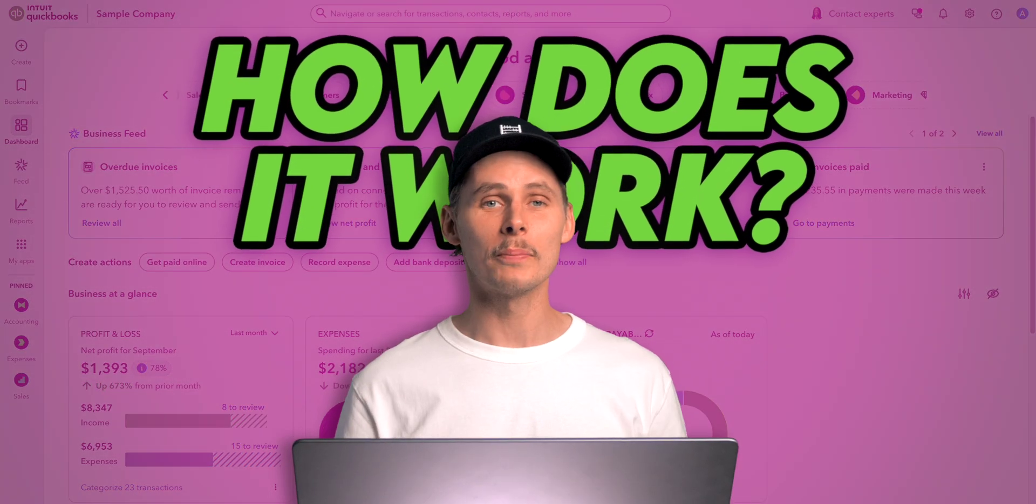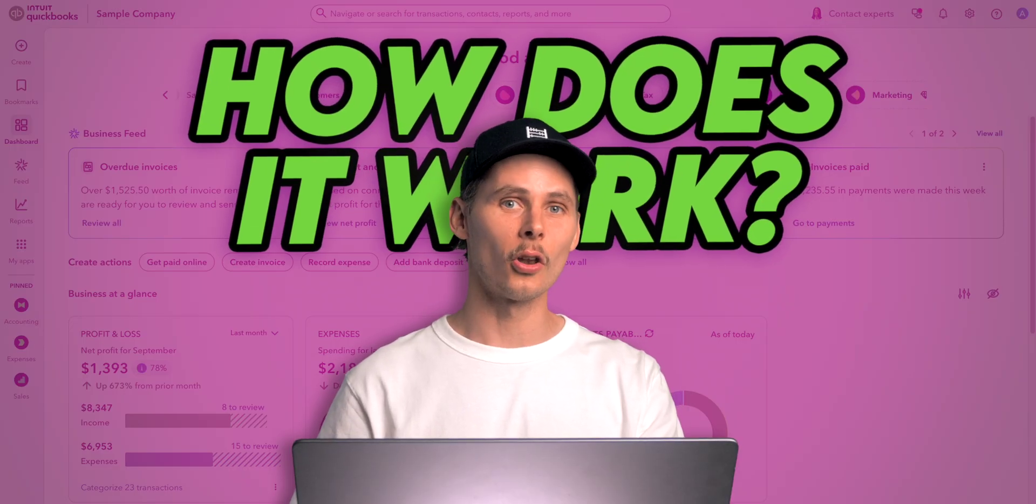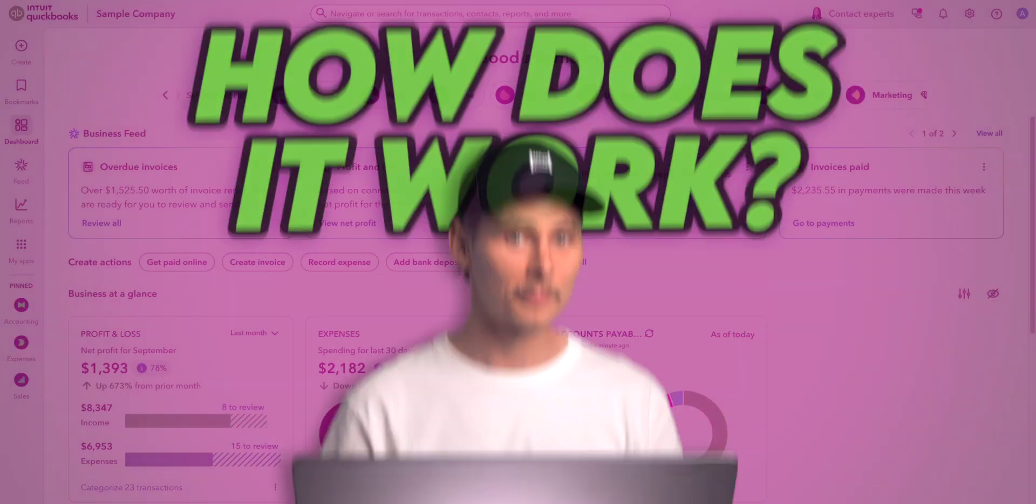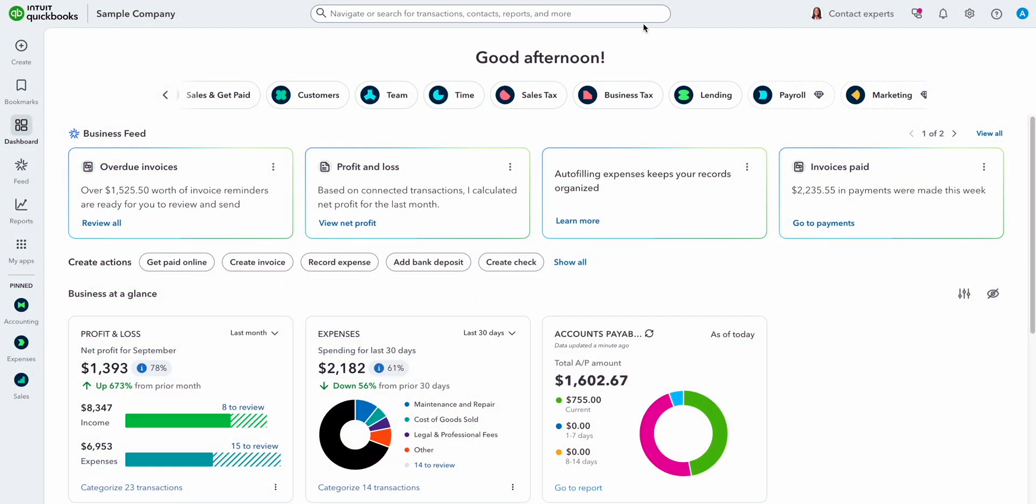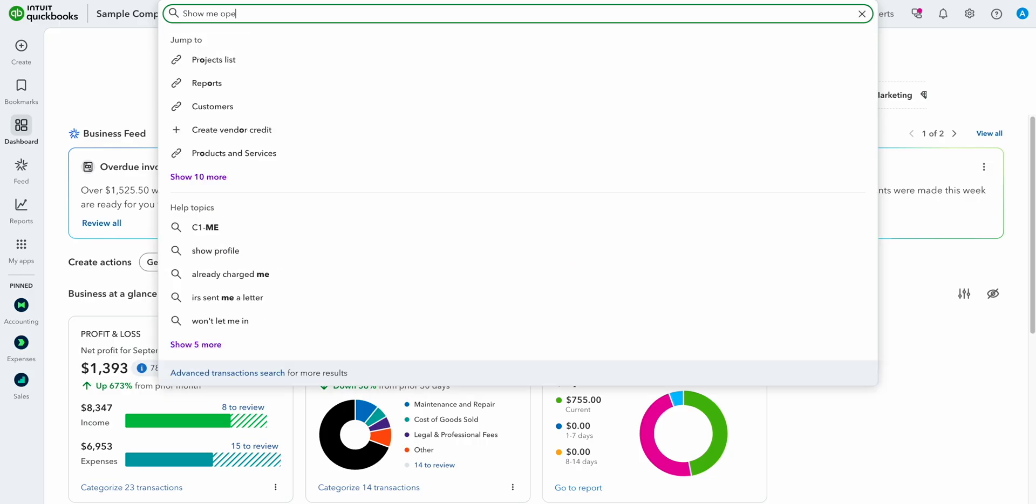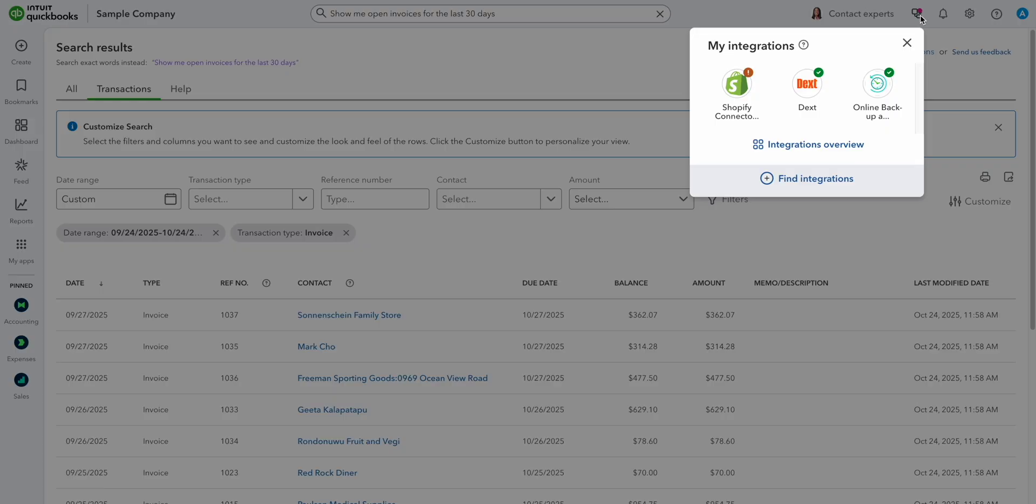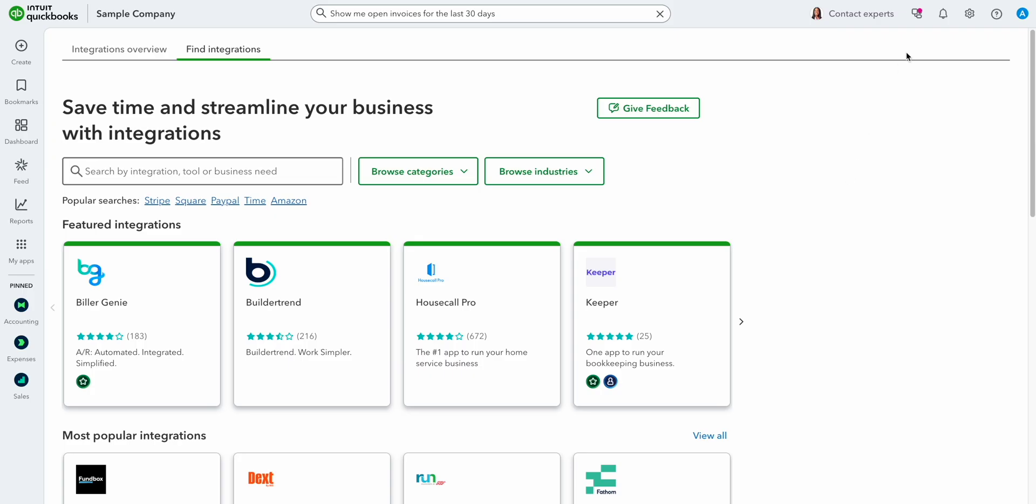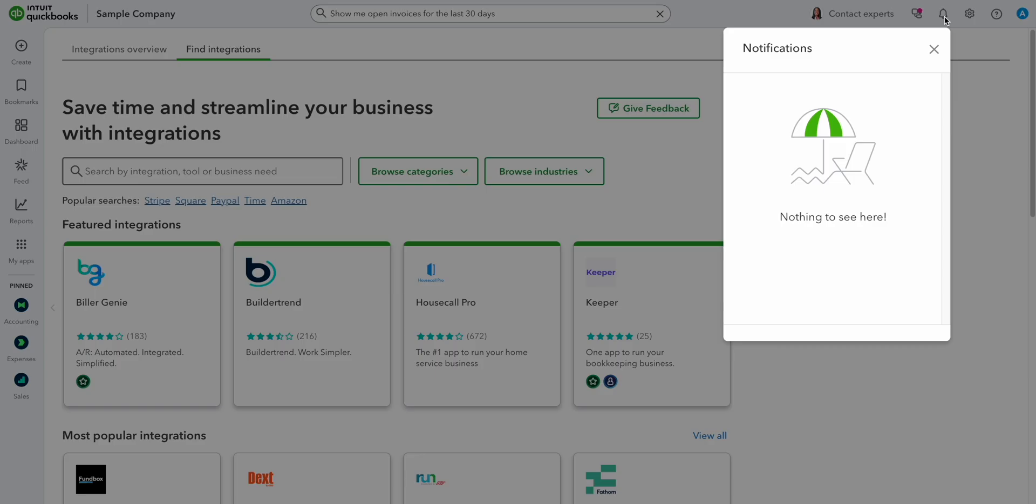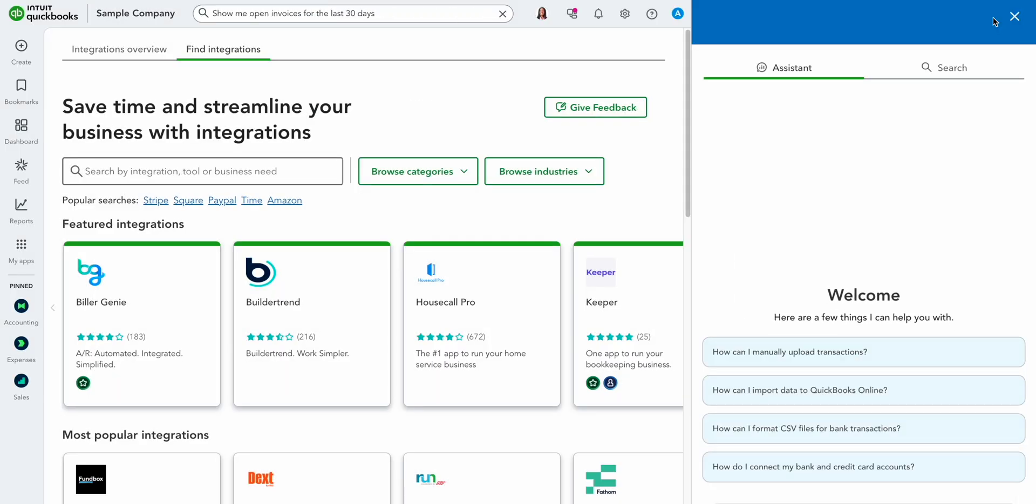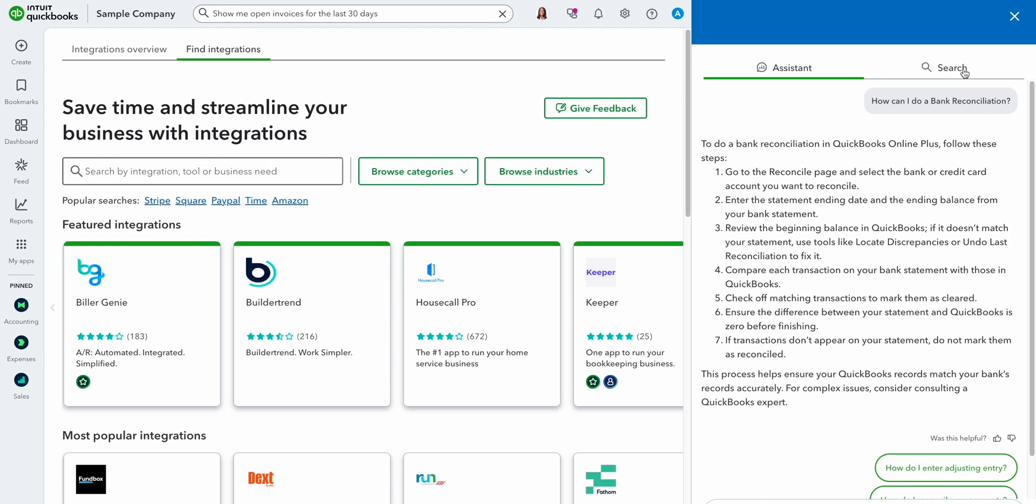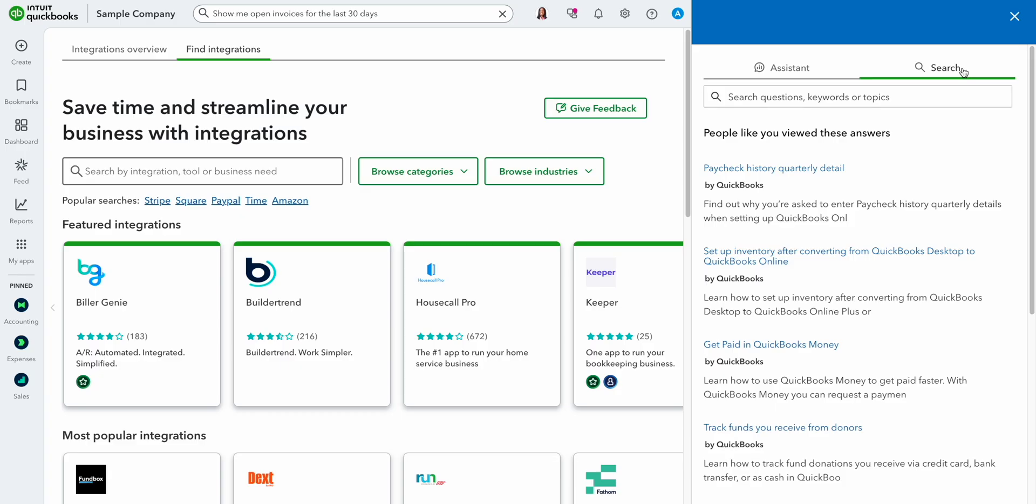How does the new QuickBooks Online work? Let's start with the buttons along the top. The smart search bar helps you look for specific transactions, contacts, and reports. You can type in your search criteria, a command, or ask full questions to find what you're after. To the right we have contact experts which you can use to reach your accountant or connect with a certified QuickBooks professional. My integrations shows your connected third-party apps. You can look for new ones by clicking find integrations. Then we have the notification bell. Nothing to see here. And the help menu. It opens a pop-up window which you can use to grill the AI assistant or search for frequently asked questions.